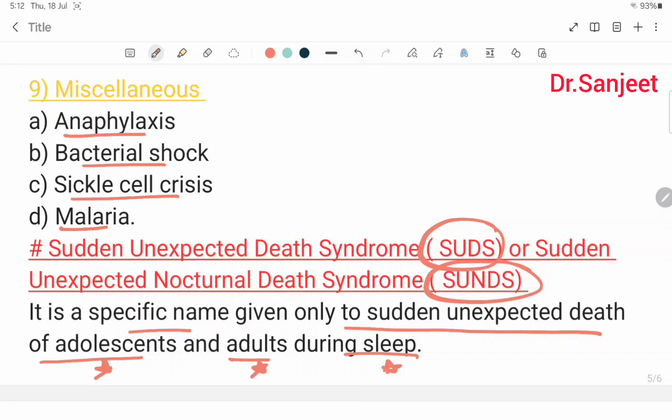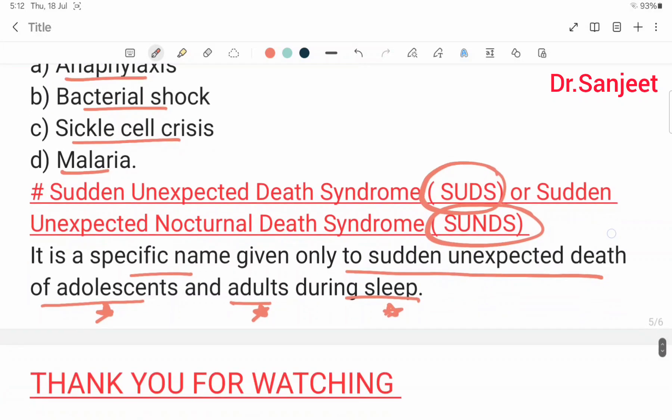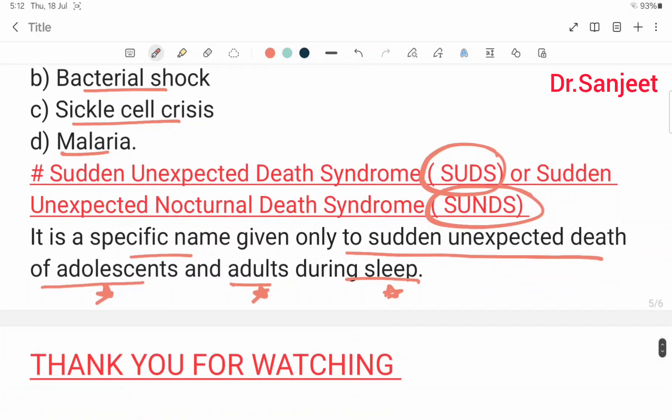This is all about suspended animation and sudden natural death. Thank you for watching.